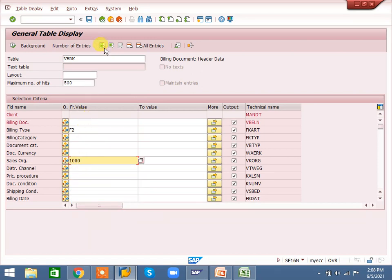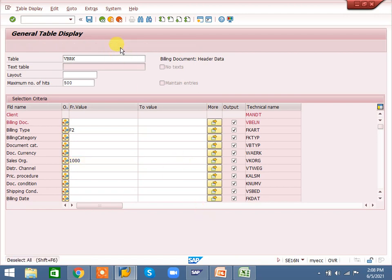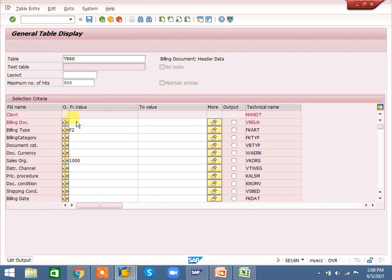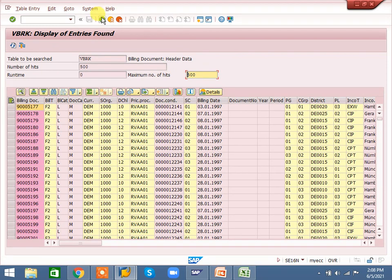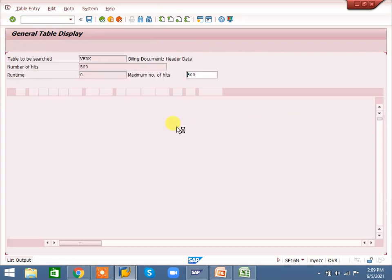Here there is 'select key fields' and 'unselect'. First I'll explain this. If I unselect all, if I execute, no output data will come because nothing is selected. If I select it — select key fields — all data will come. When I execute, whatever fields are there, all those fields will come in this report.